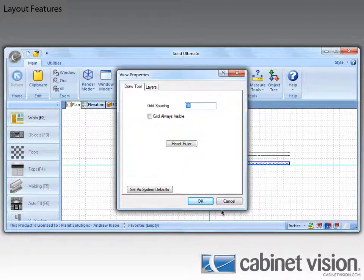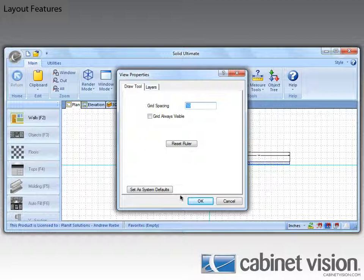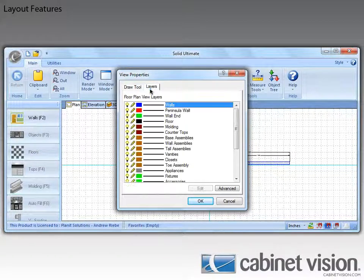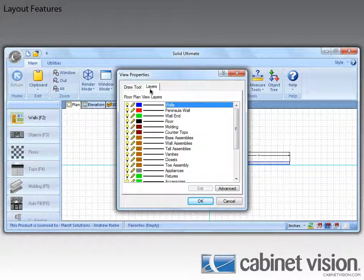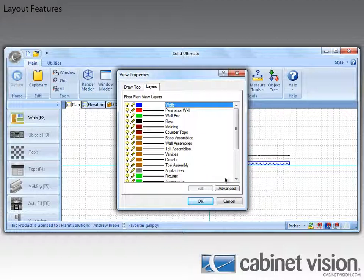Now since we know this is a layers feature, let's go ahead and click on the Layers tab. Now this is in the Advanced section, so let's go ahead and click on the Advanced button.